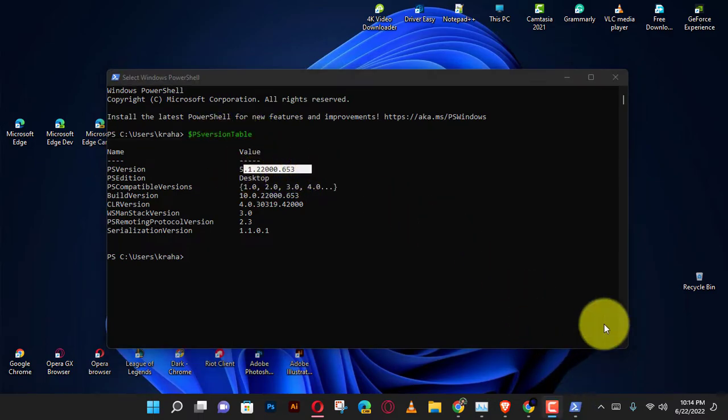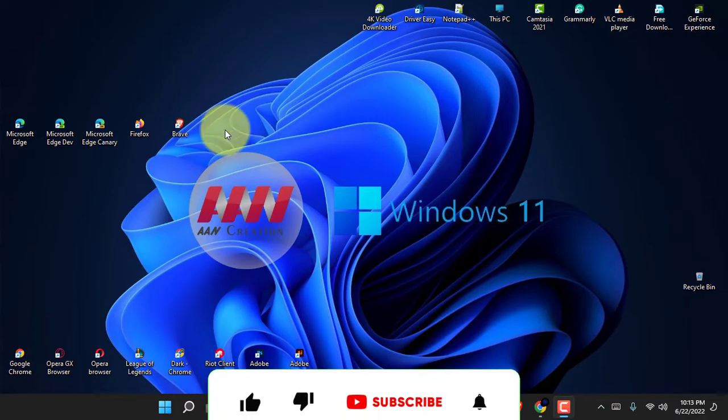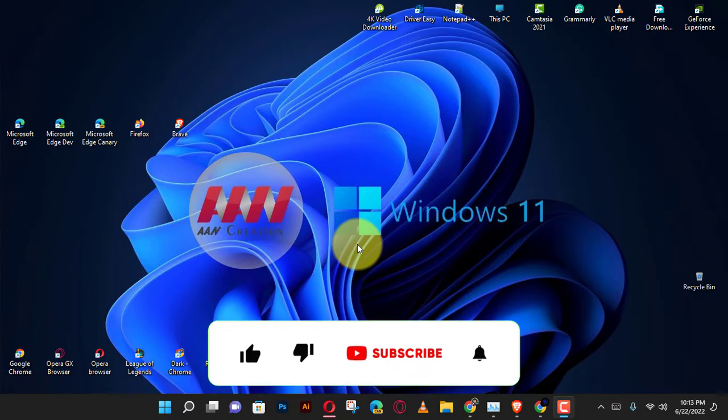If you're watching my video for the first time, please make sure to grab the subscribe button, give it a thumbs up, and turn on your notifications so you never miss an update.